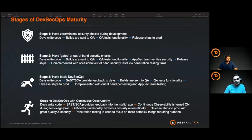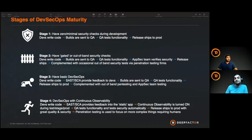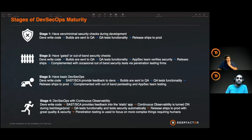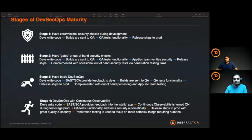That's great, but we believe that does not give you the full picture required to release secure builds. That's where DeepFactor is working hard — building stage four, where you have continuous observability of each and every build, including runtime observability and not just static code analysis.